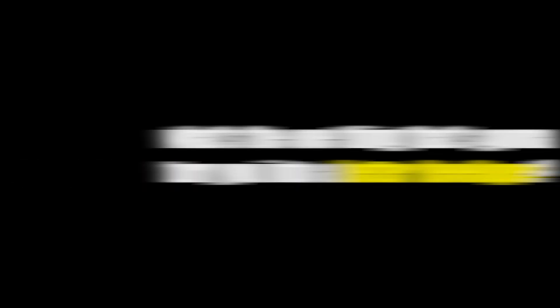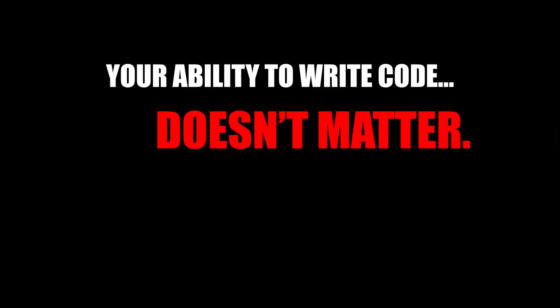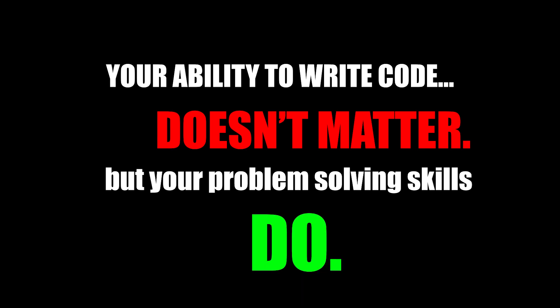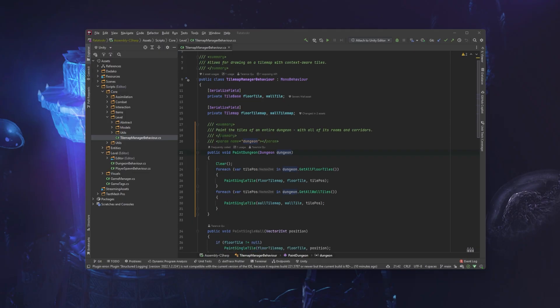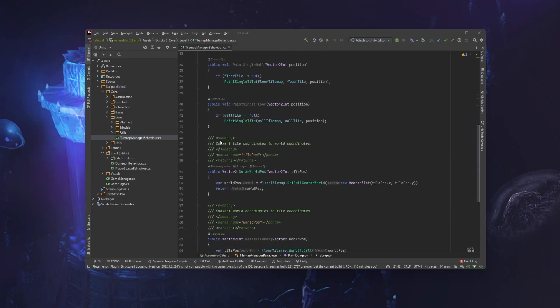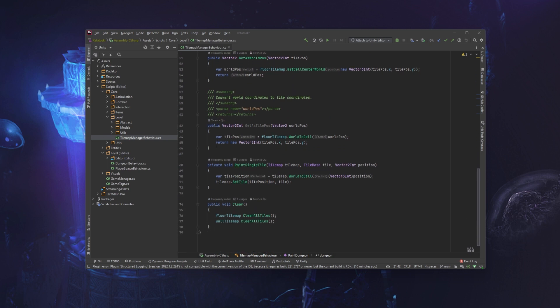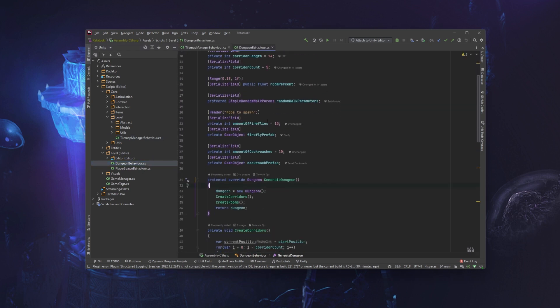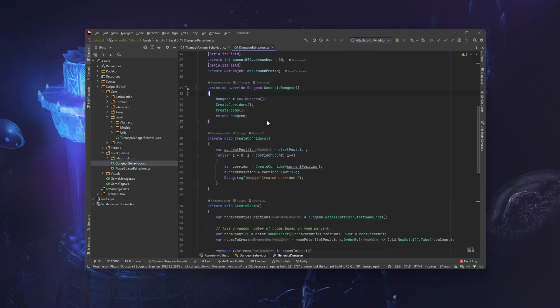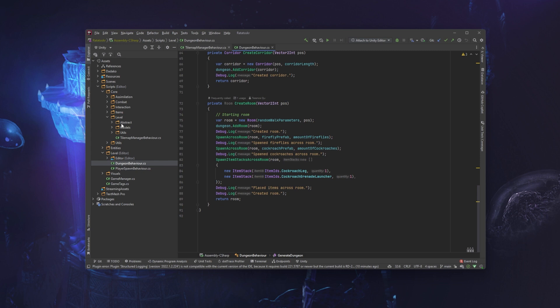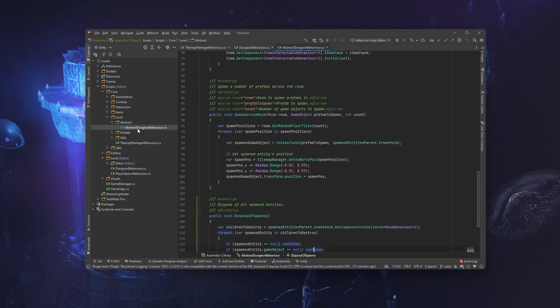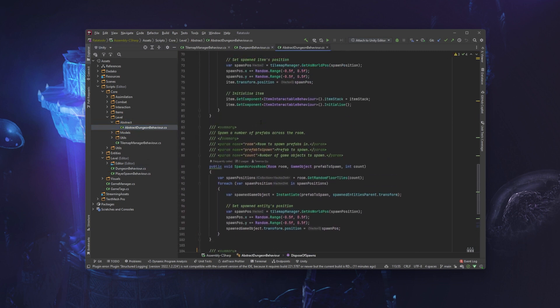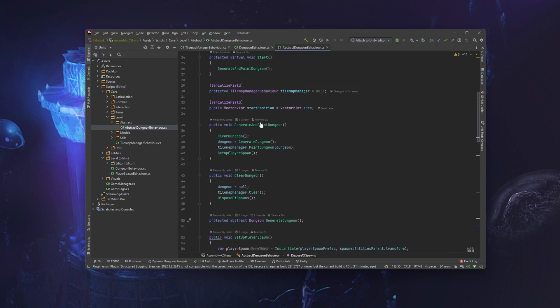Well, here it is: your ability to write code doesn't matter, but your problem-solving skills do. Now let me explain myself. When I said that writing code doesn't matter, obviously coding matters. If you don't know how to write code, then you literally can't make anything. But it shouldn't matter what language or what game engine you're using.